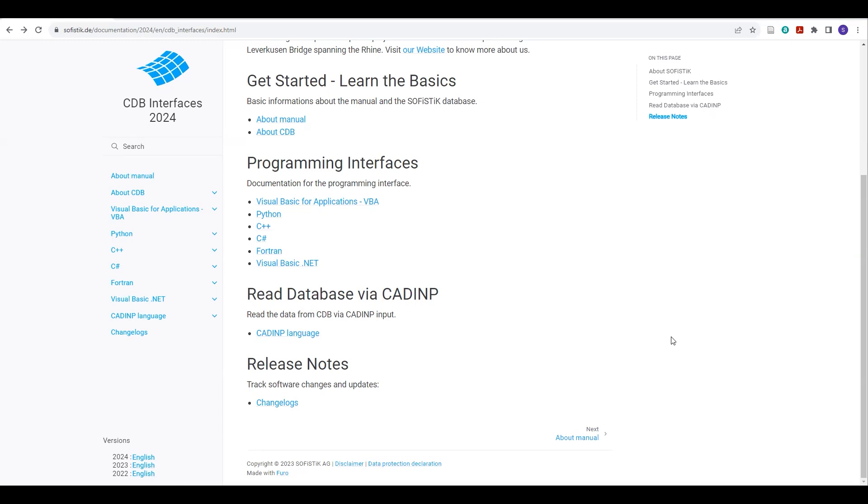Hello, everyone. Welcome to ParametricPlanet. And in this video, I would like to show you how you can connect Python with a Sophistic CDB file.